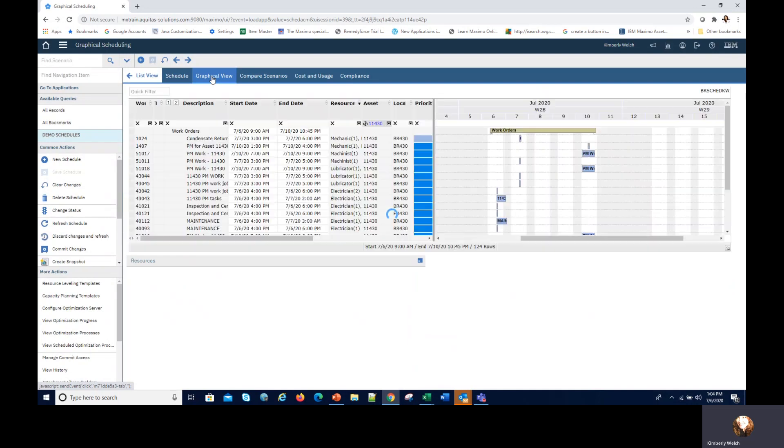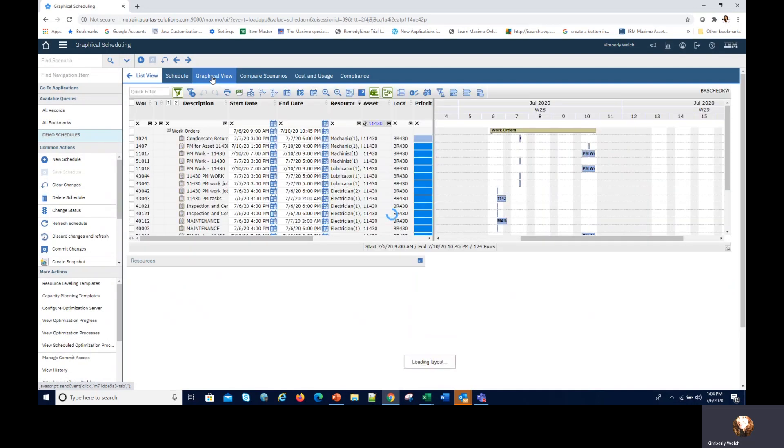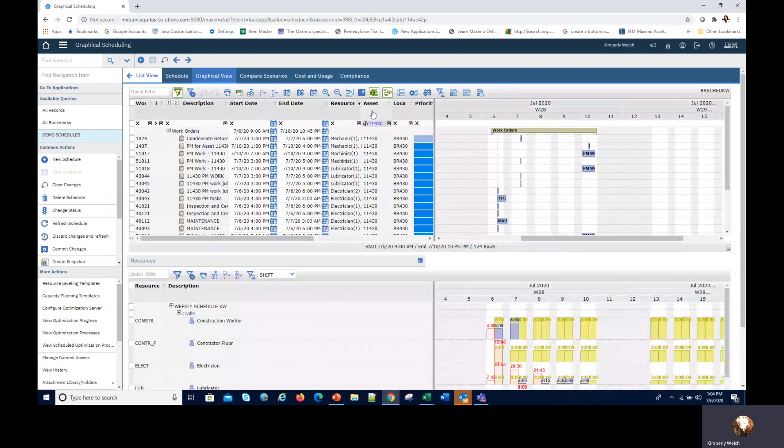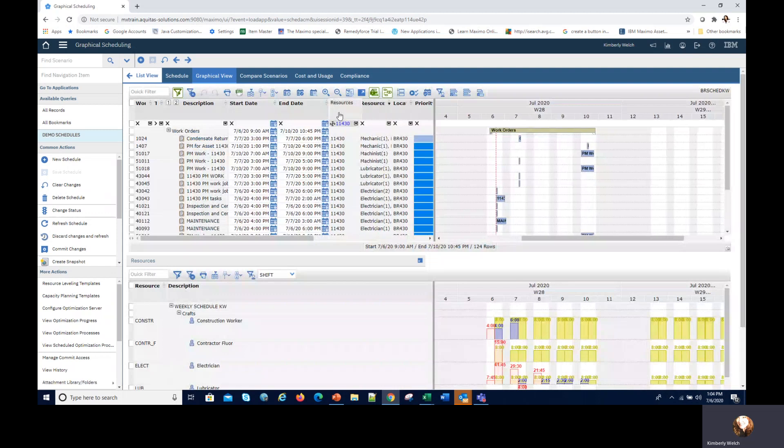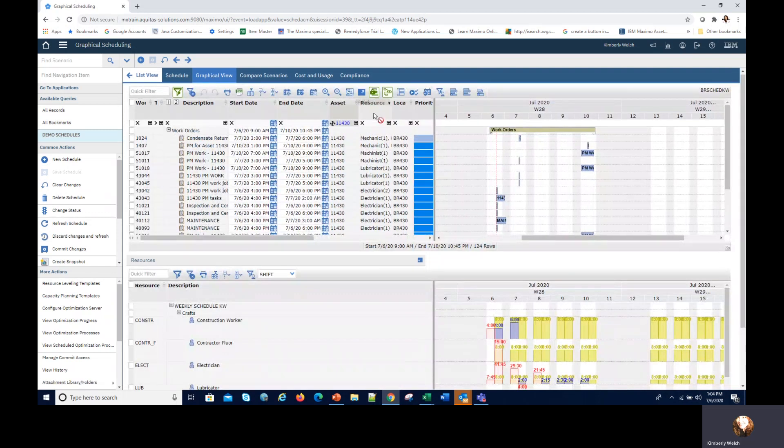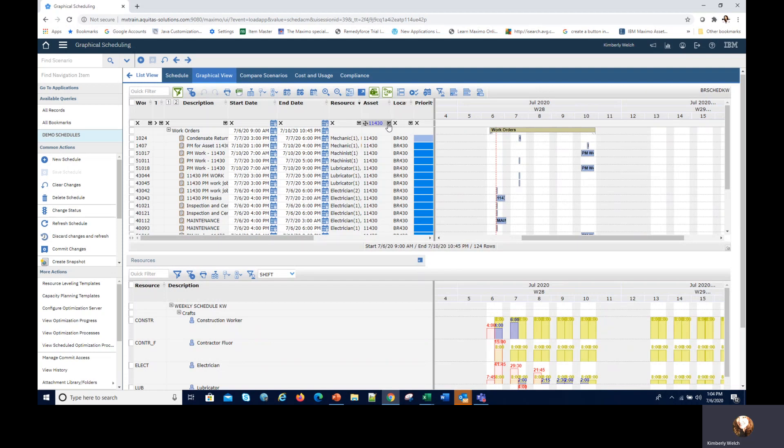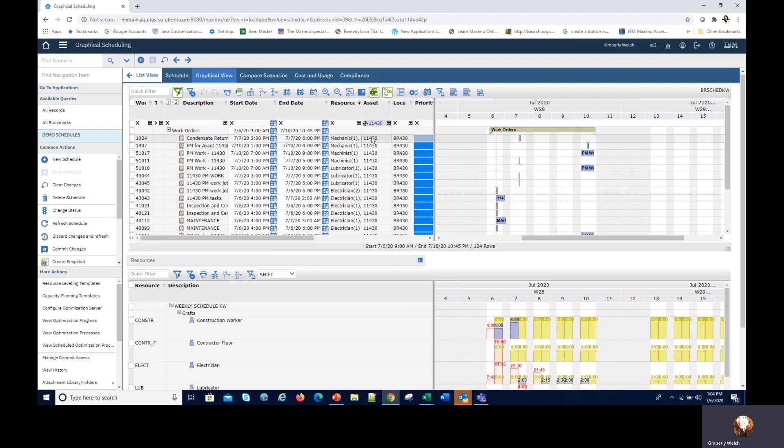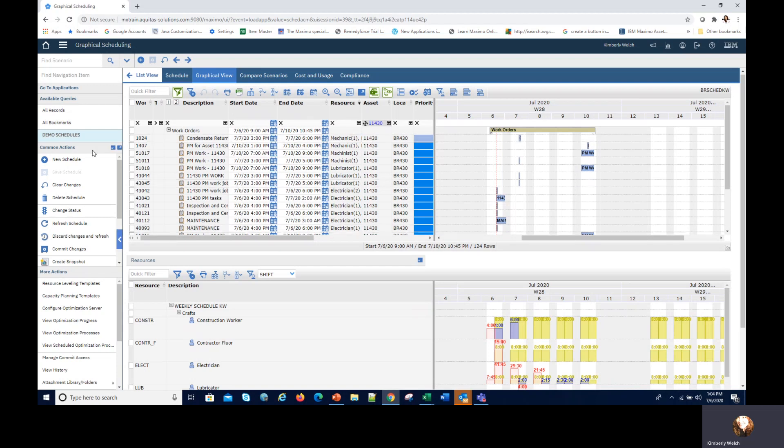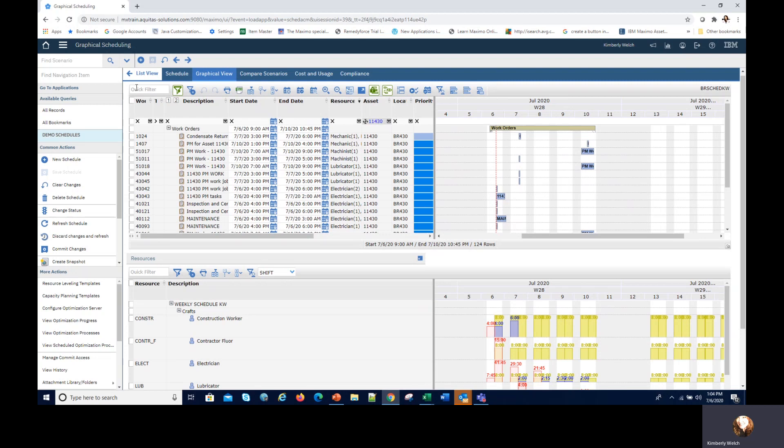I can go to the graphical view while that's loading. Graphical view has four quadrants and the top left quadrant is really like a list view. You can move the columns around like Excel. You can just filter it. This one is filtered for 11430, that's one of those assets that we set the schedule for. You can go ahead and see all those records come forward and search. You can also do a quick filter.